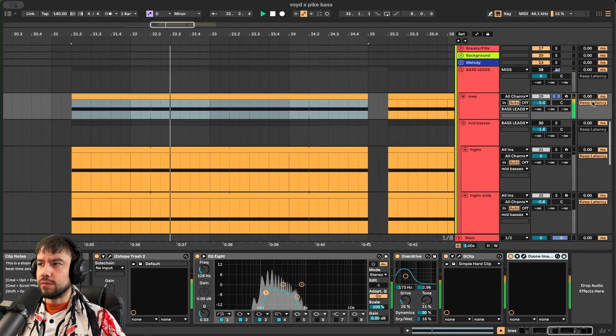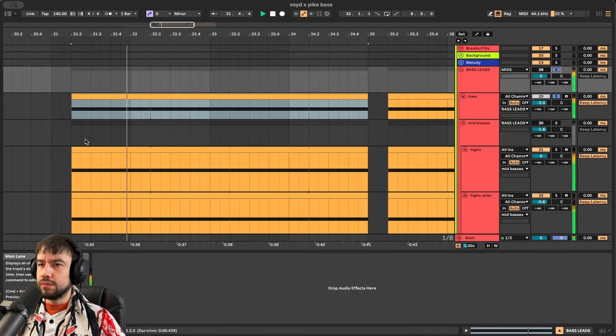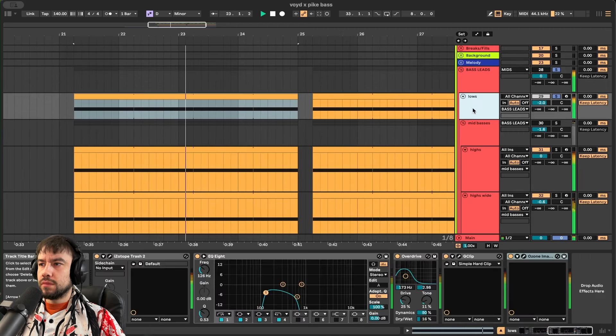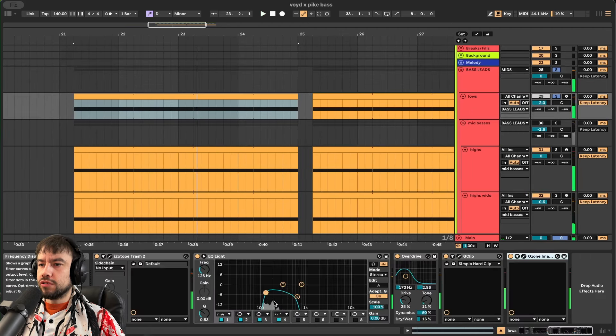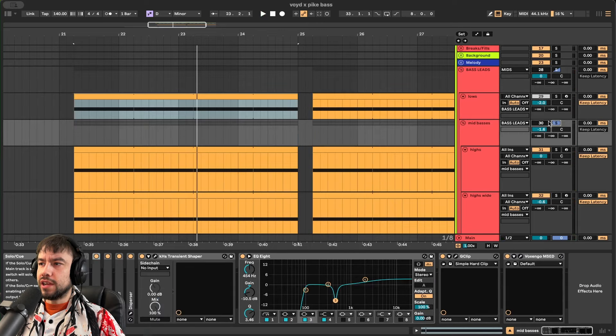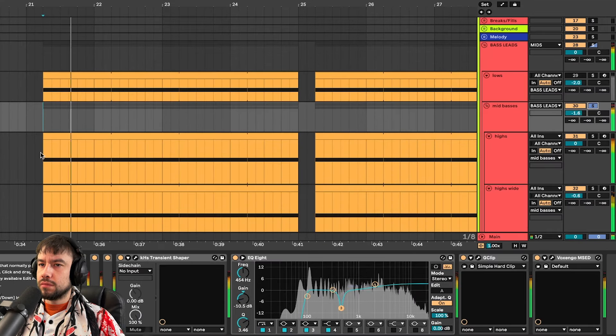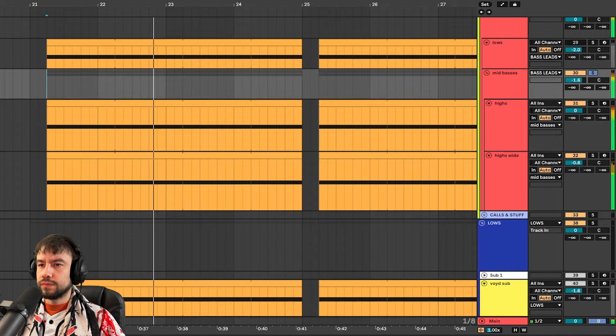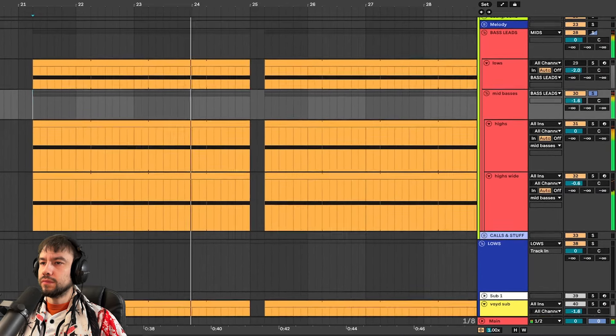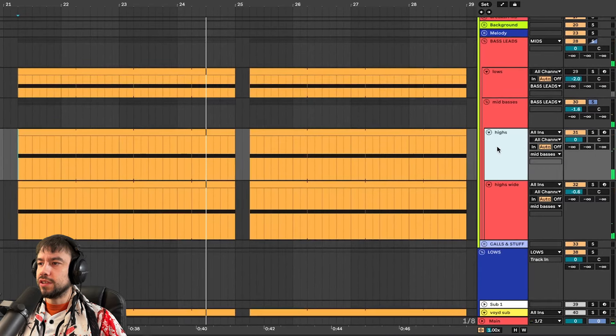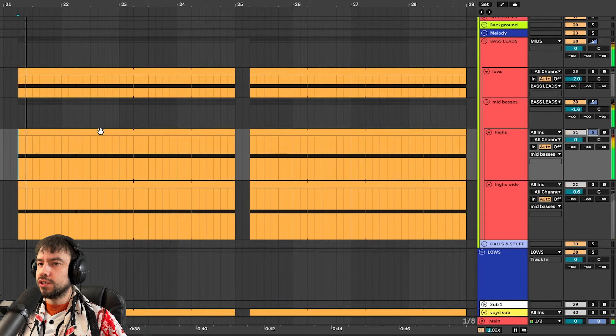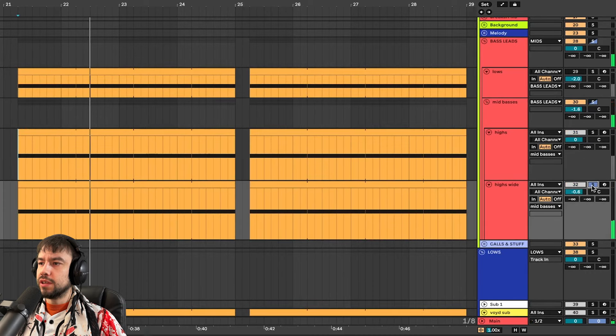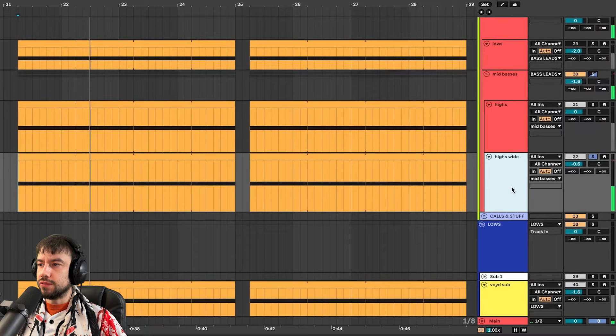So this is controlling this section. And then these high ones are controlling the high section. These are the highs, which consists of this main patch. That's the main one. And then we have the wide version.